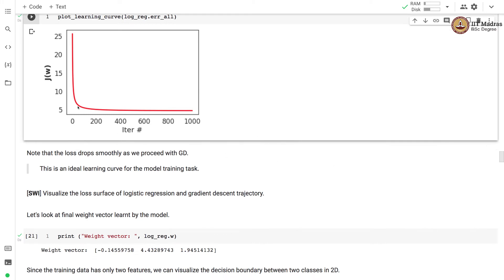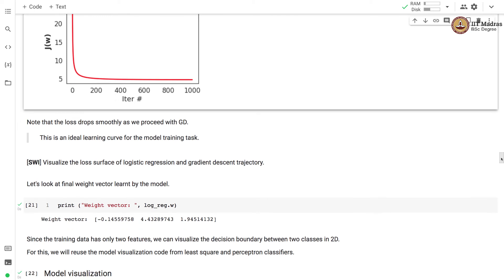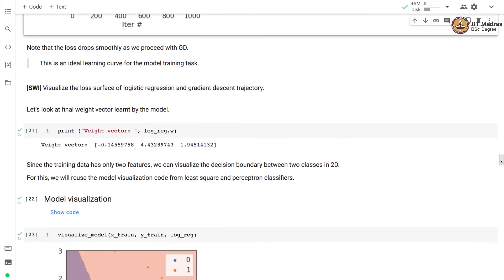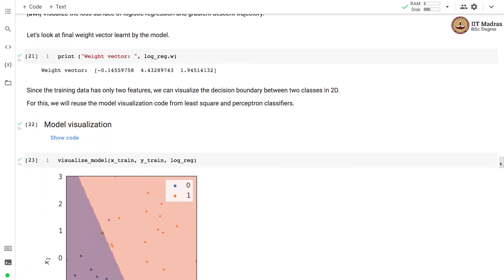After 1000 iterations, the logistic regression model has reached a smaller value of the loss compared to where we started. The final weight vector learned by the model can be accessed using the class member variable w.